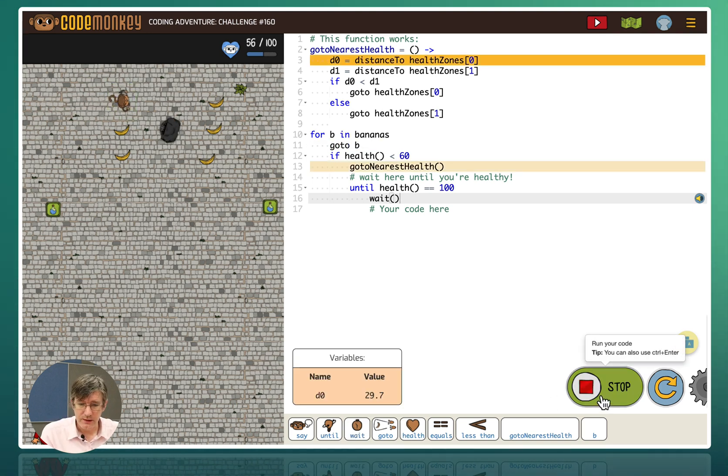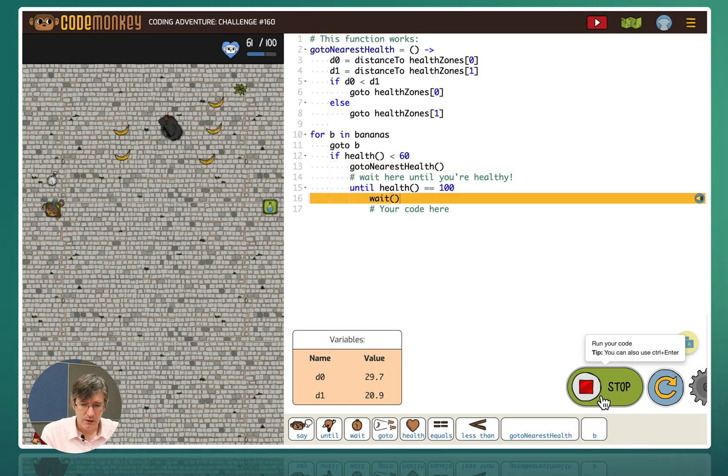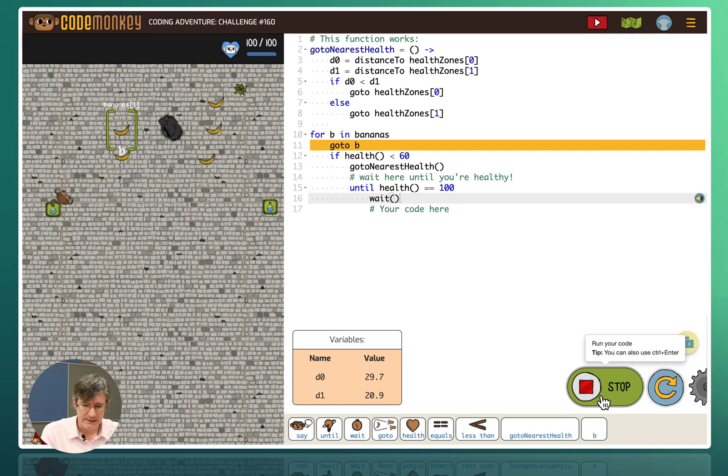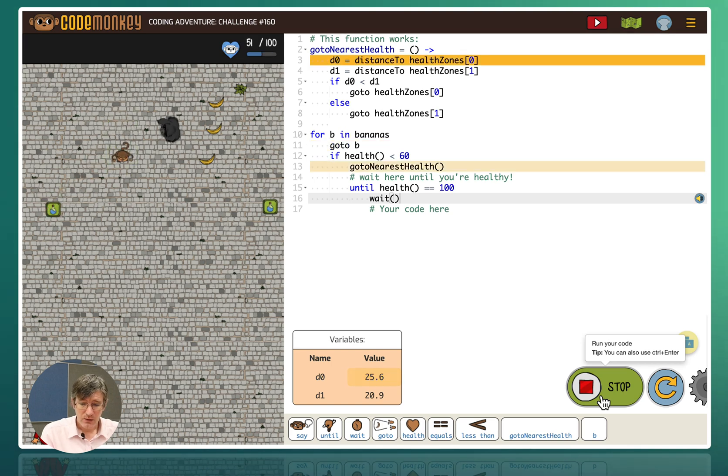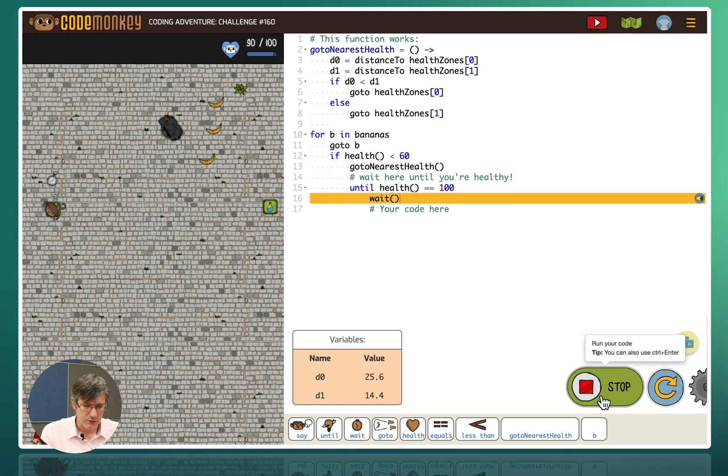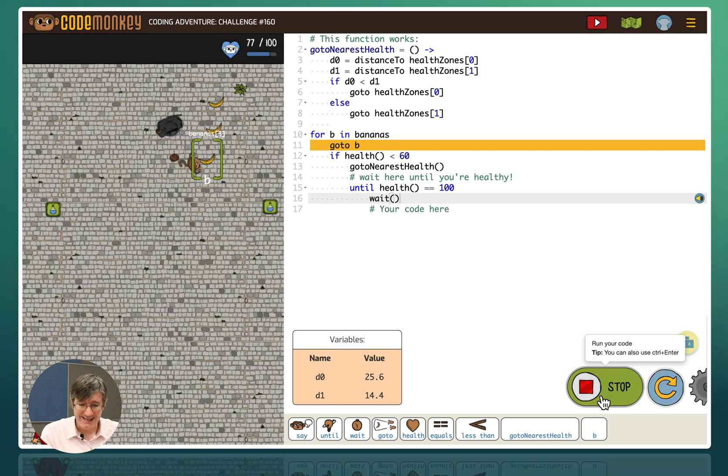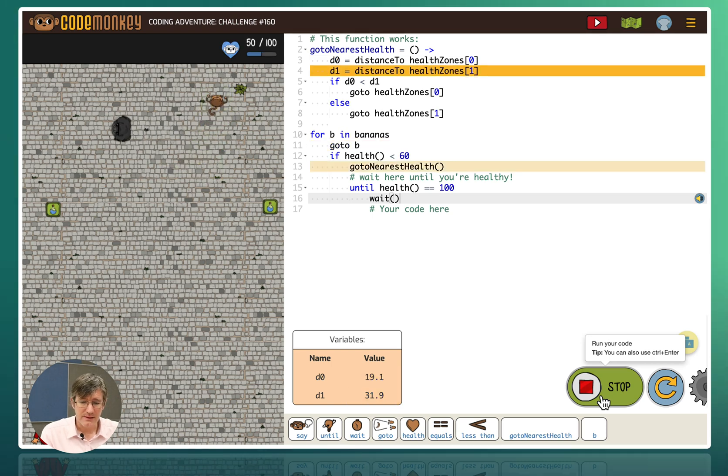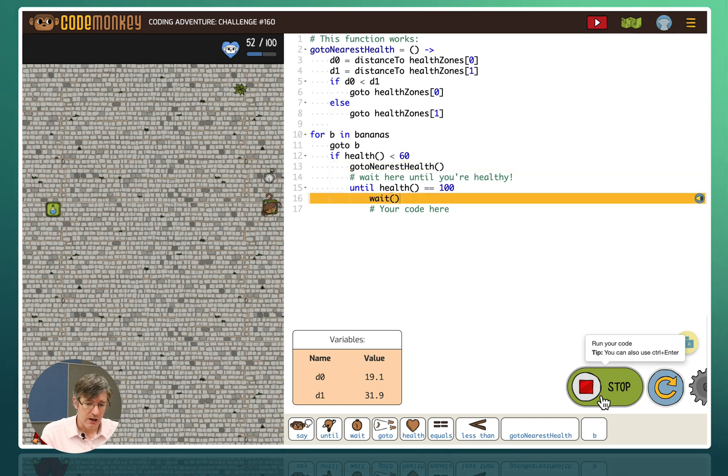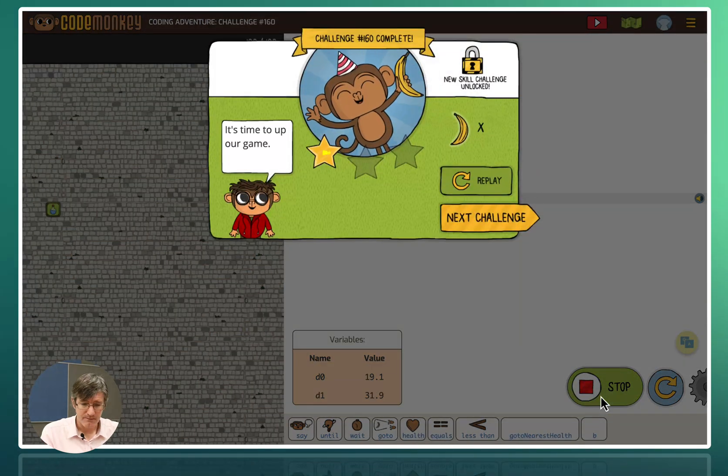Eat a banana. We get attacked. Our health is 56. We're going to go to the health zone. We wait until it's 100. And go back for more bananas. There we go. It's going to go back. It gets attacked. It's able to eat two. Go back to the health zone. Wait until my health is back to 100. Now it's going to go and get those bananas on the other side. It gets attacked again. It's going to eat some bananas. Now the nearest health zone is somewhere else. So it goes to the other side. It waits until it is 100. And my program is complete.